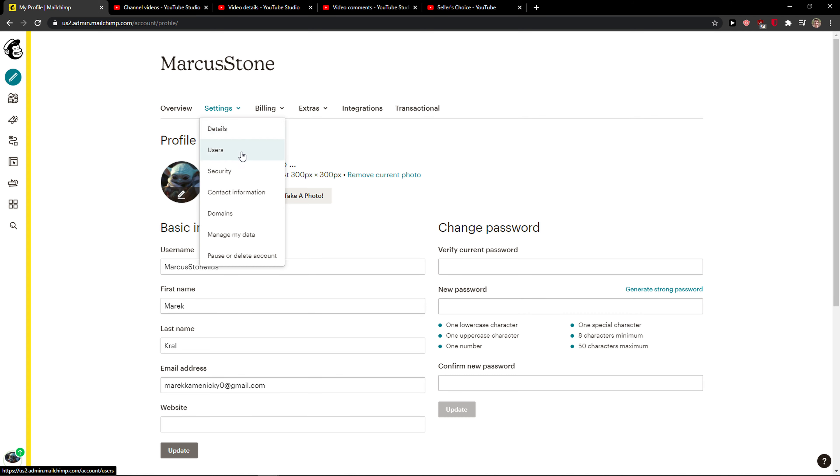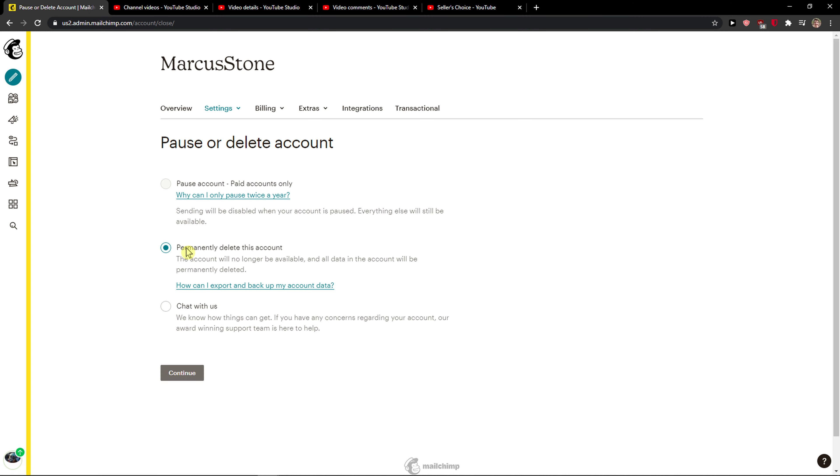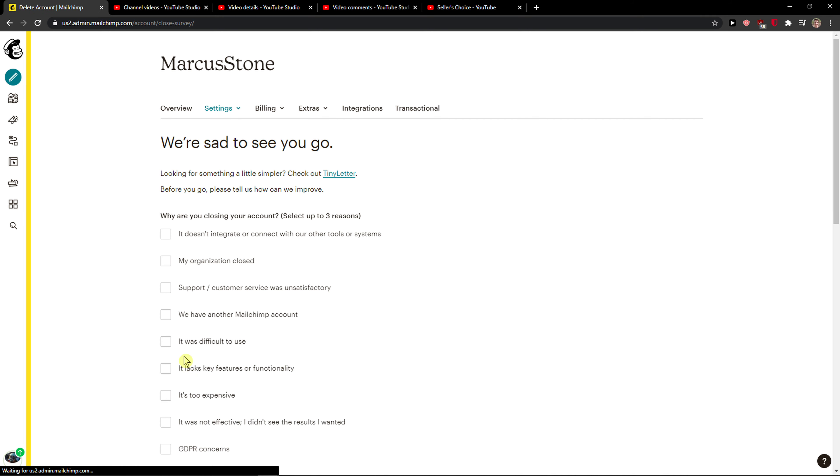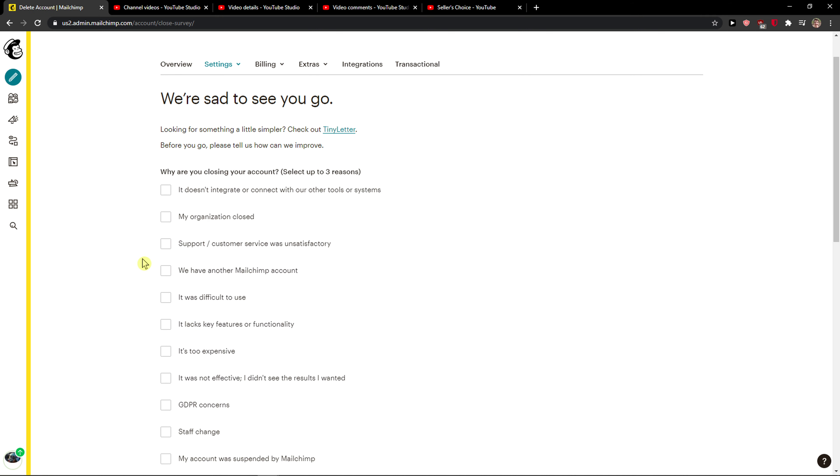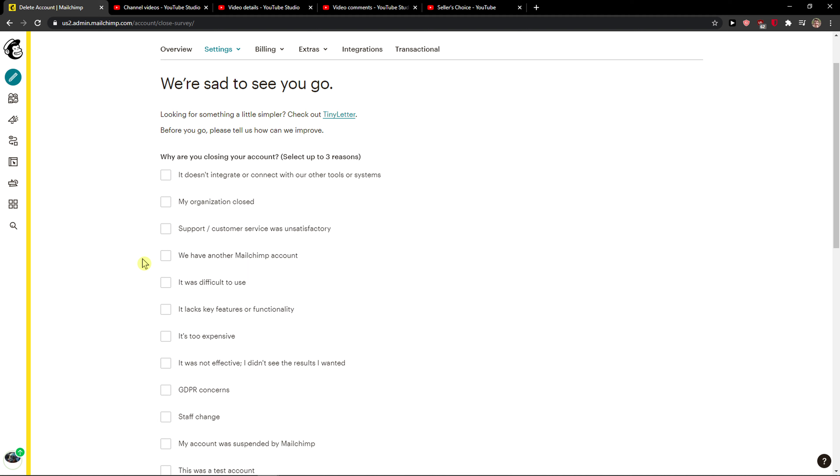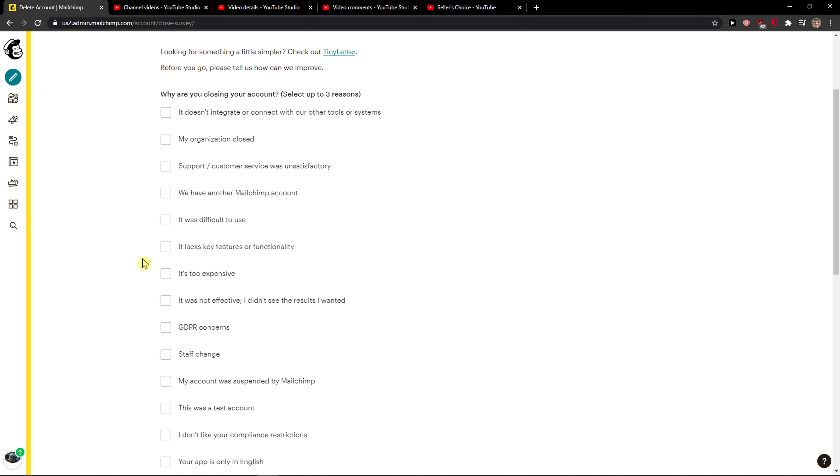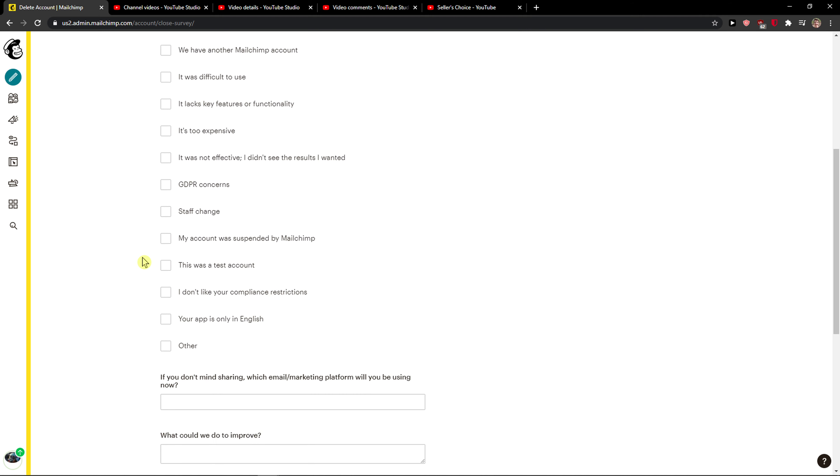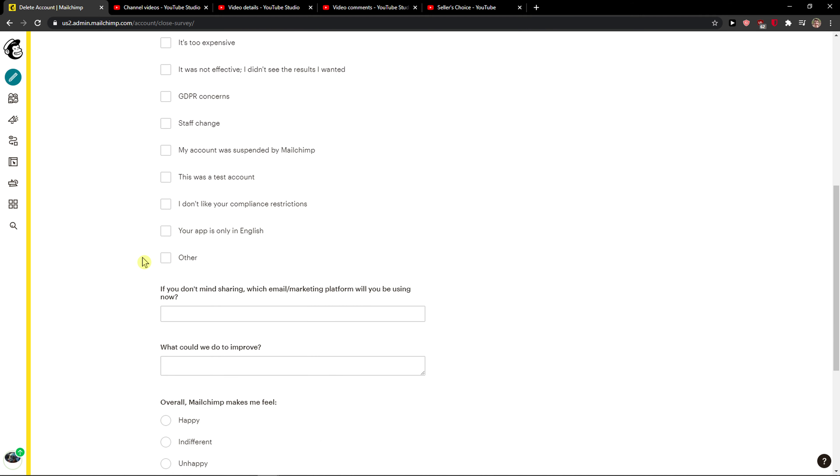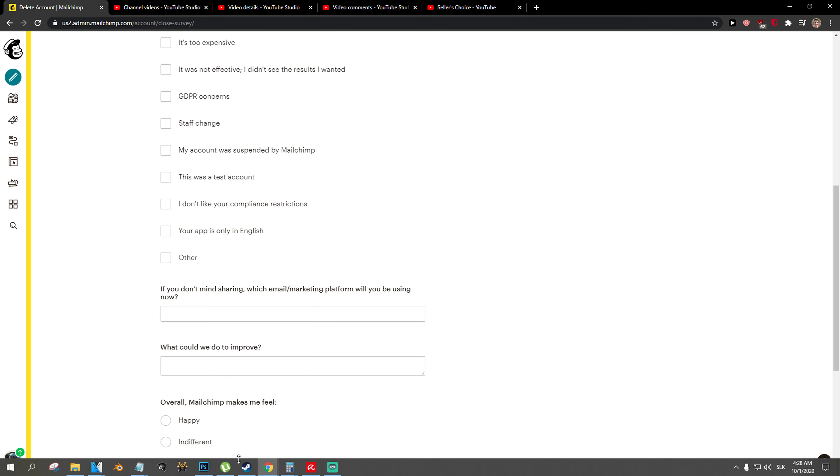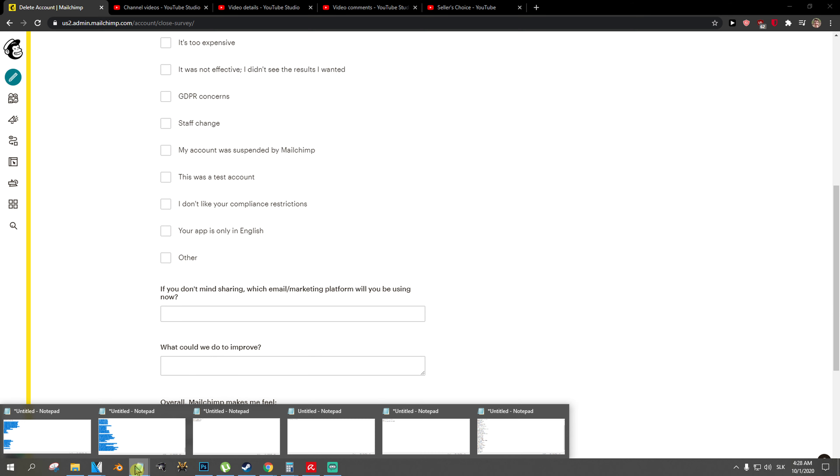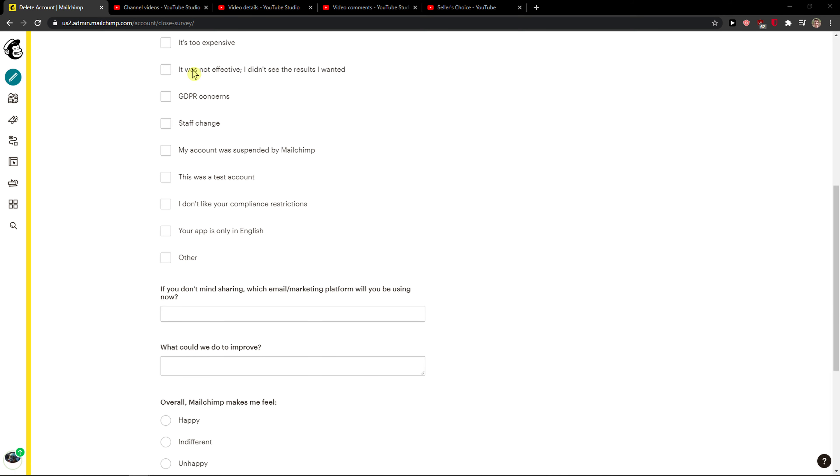When you're on settings, you want to click on pause or delete the account. Right here you're going to see permanently delete this account, and all you have to do is press continue. Then you're going to choose why you want to close your account, and that's pretty much it.